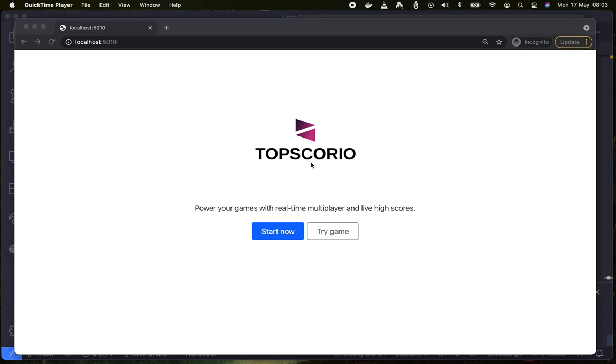Hi! Welcome to Topscorio, the web service that powers your games with real-time multiplayer and live high scores.